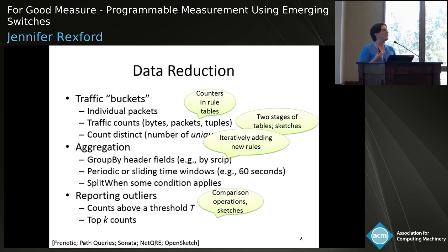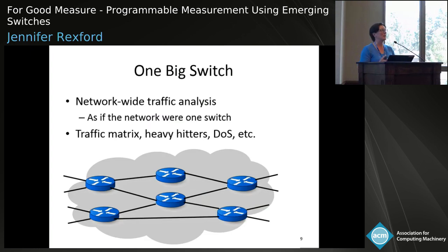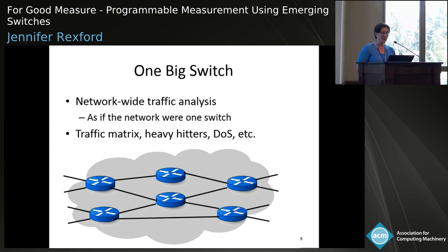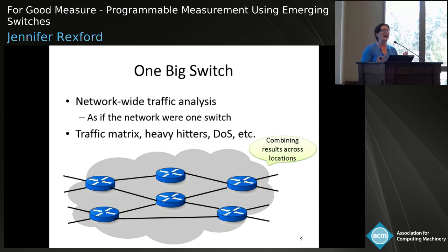A number of papers have proposed that often you don't care about individual switches — you really want to analyze the network collectively, network-wide. People have talked about a one-big-switch abstraction where you think of the network fabric as just the internals of a single big switch interconnecting all hosts. This is appealing for tasks like measuring the traffic matrix, where you only care about ingress-egress traffic volumes, or for a network-wide view of denial-of-service attacks or heavy hitters — figuring out what's heavy network-wide rather than locally at each switch.